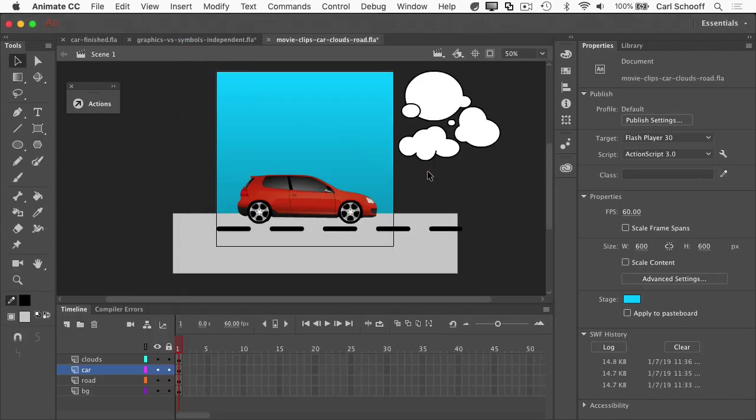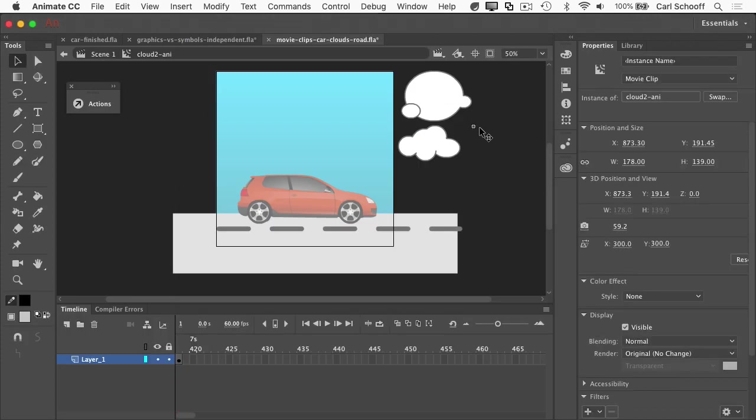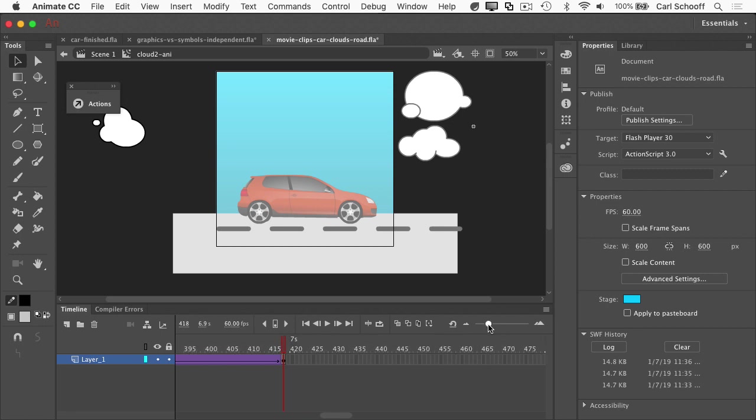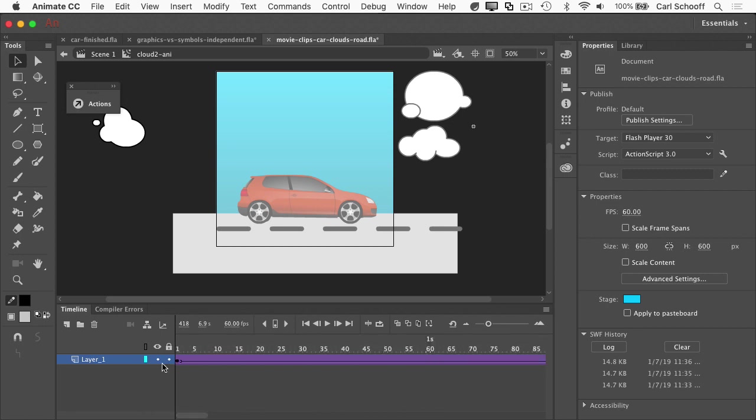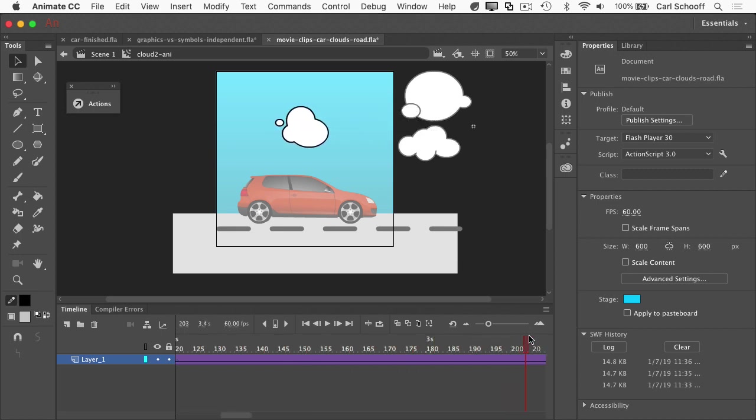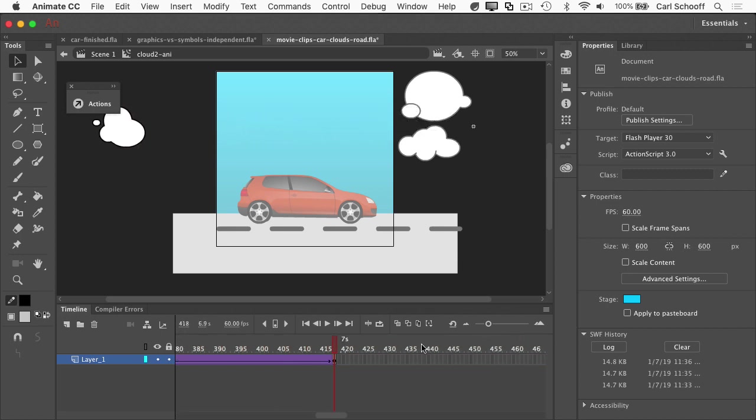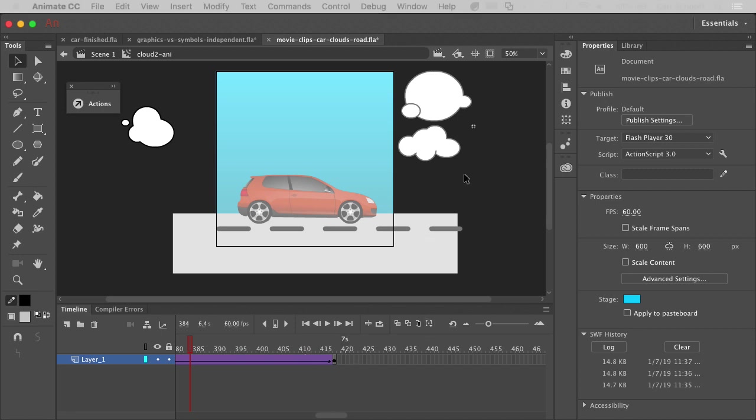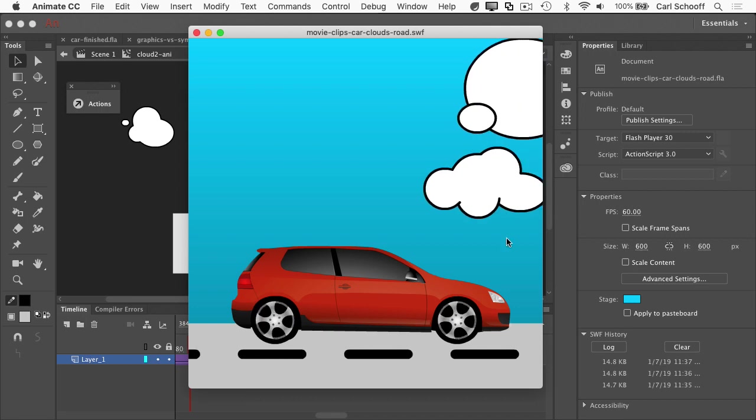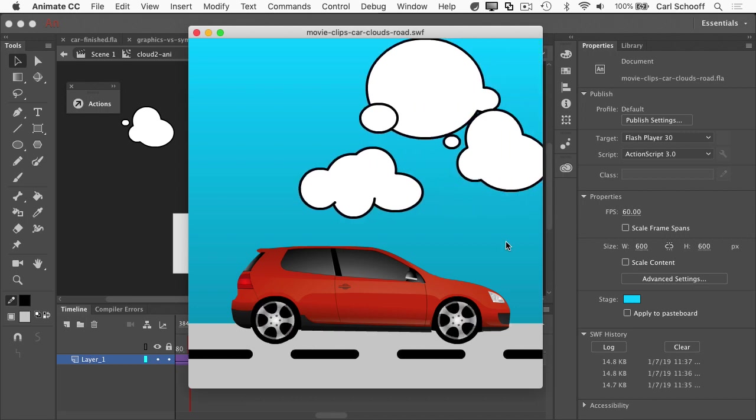And just to show you real quick, one of these clouds here, if I double click on it, you'll see, let me shrink down the timeline here, that it's a very long timeline of a cloud moving across the stage. So all of the clouds are built like that. It's about a seven second long animation. And again, all of them loop seamlessly and it looks really cool.